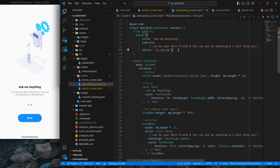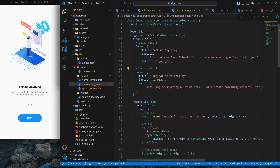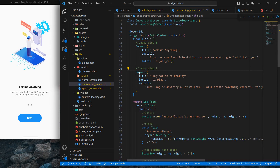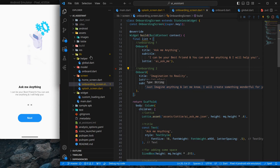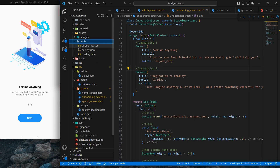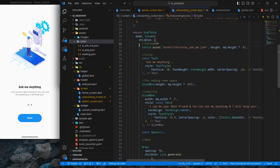Similarly, I'll create a second object using a comma and another Onboard instance. That's onboarding one and onboarding two. You can use any title and subtitle you want, and make sure to name your Lottie files correctly. In my case I have 'ai_play' and 'ai_ask_me'.